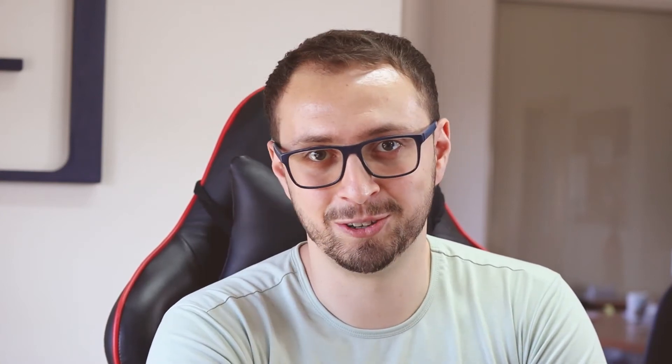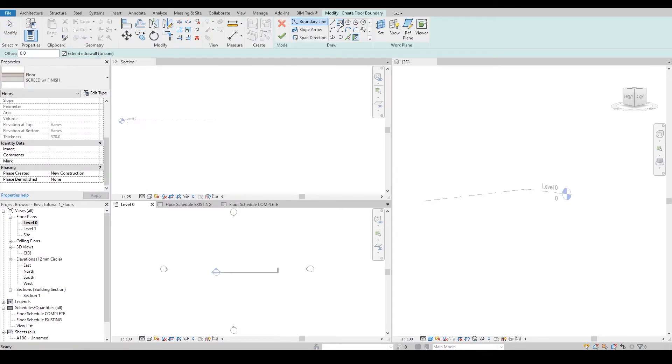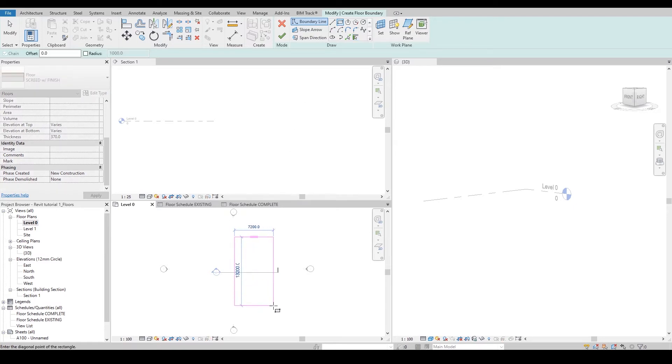Let's jump into the floors. Tip number one is to create a floor that has a top surface that's being sloped and a bottom surface that is flat. In order to do that, I'll be first creating a floor.